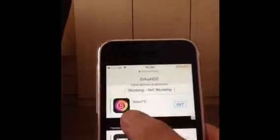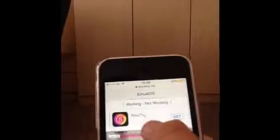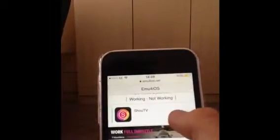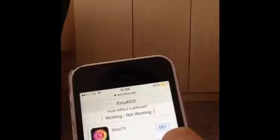You want to go to your Safari, or whatever browser you're using, and you're going to type in MU4OS.net. Scroll down until you see Xiao Xiao TV right there. And you want to click Get. Click Install.